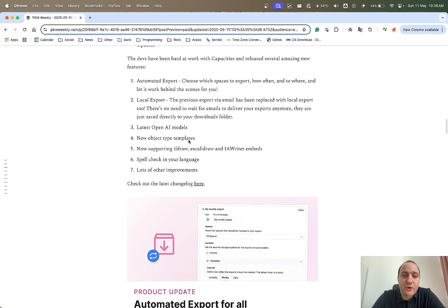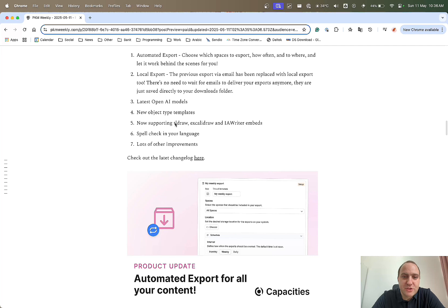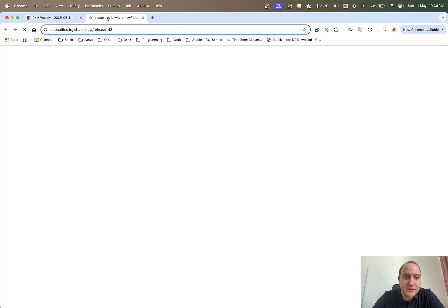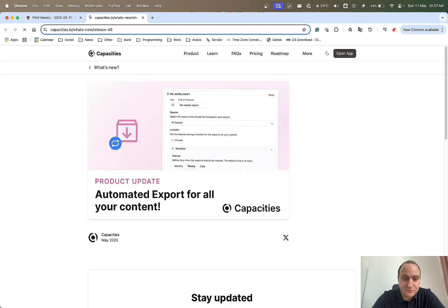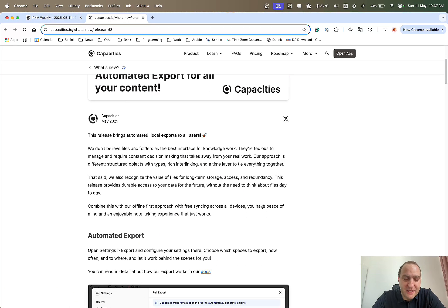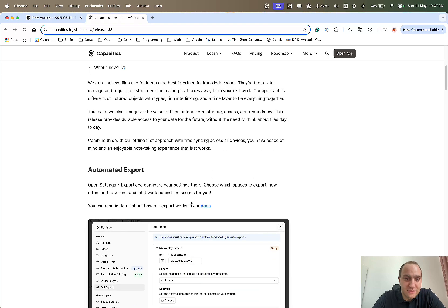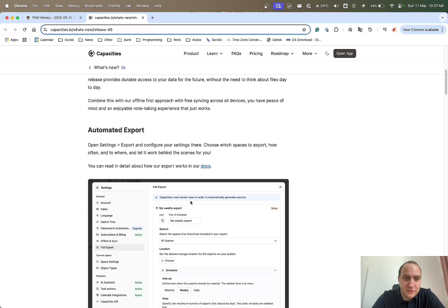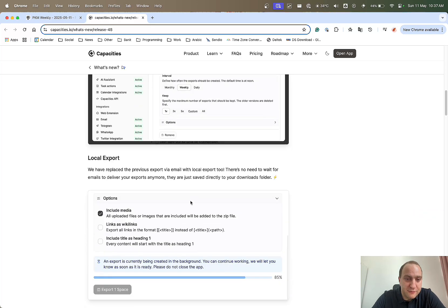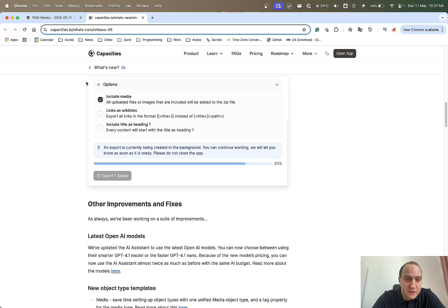They've also introduced latest OpenAI models, templates, support for TL Draw, Excalibraw and iAID Writer, spellcheck in your language and lots of other improvements. A good thing with capacities is that their release notes are very detailed and go into quite a lot of information and demos of what you can do.